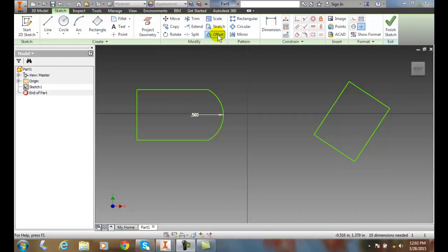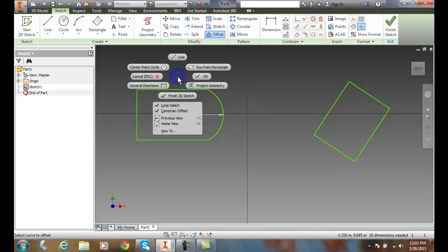to Offset, and I come down and right-click before I select it. I see that my Loop Select is checked. That means it's going to pick all the individual parts that form a loop.